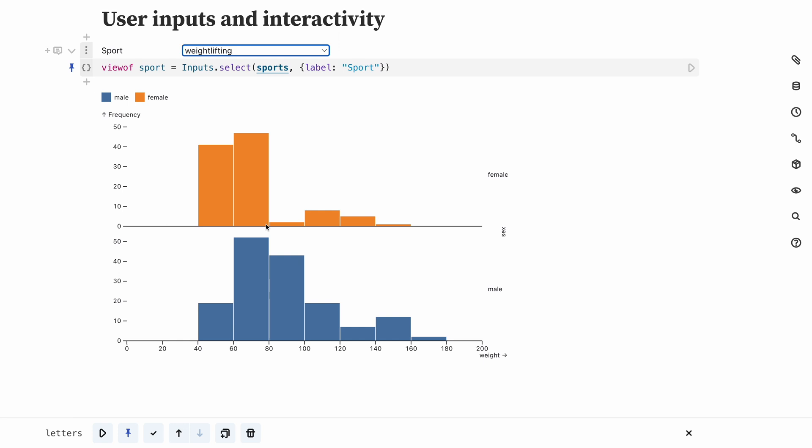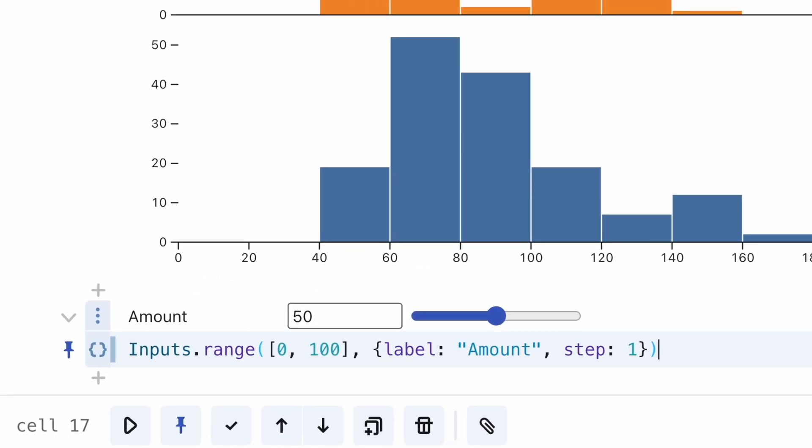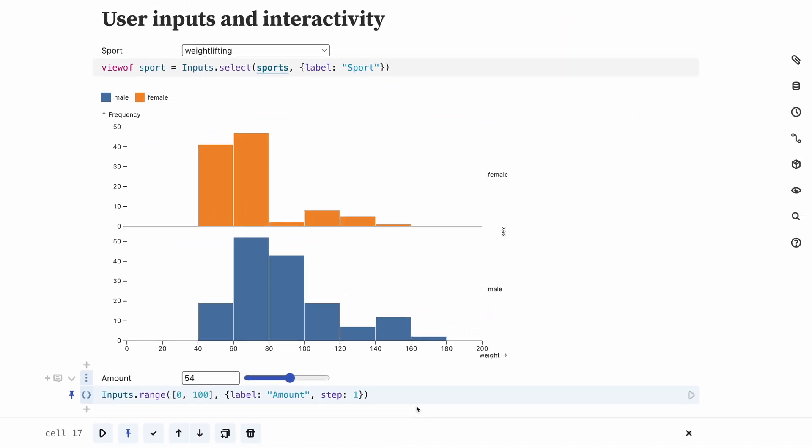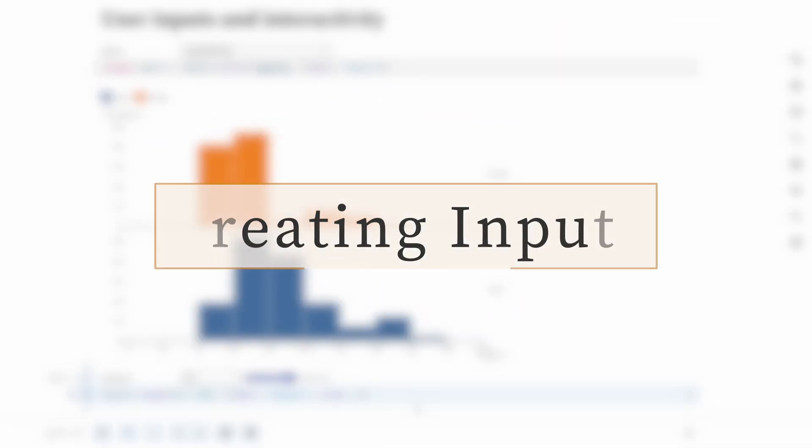This drop-down selector is one of the built-in Observable inputs. Inputs are part of the Observable standard library that helps create notebooks by providing commonly used components. An input by itself simply creates the HTML and JavaScript code to display a component, like a slider.